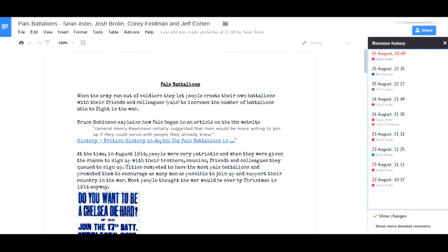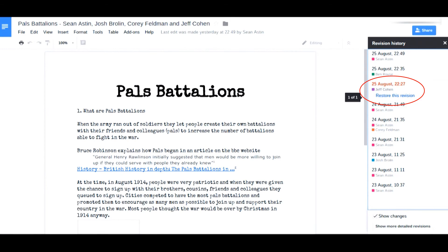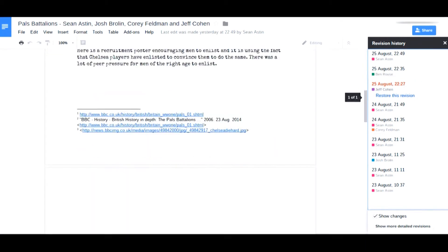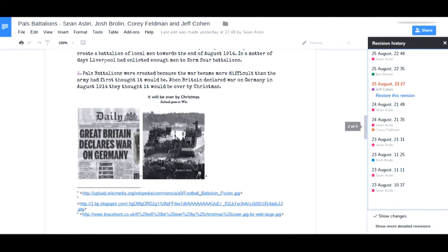We can look in a bit more detail and see what Corey actually did. If we go through the document and look for the orange next to Corey's name, you'll see that Corey only made one very little edit to that document, whereas Jeff with his one contribution was a lot more thorough. If we scroll down the document, you'll see that Jeff's contribution on that one occasion was significantly more.